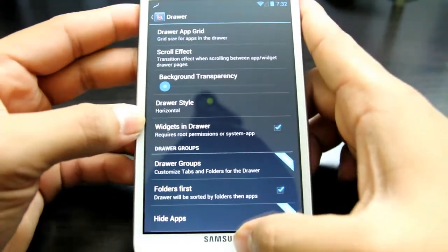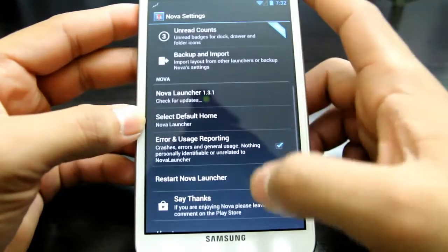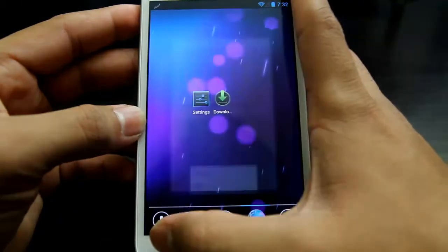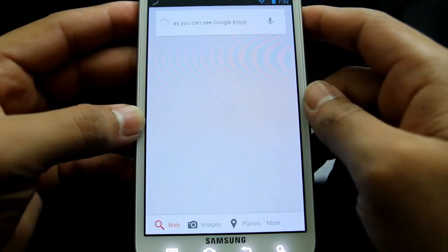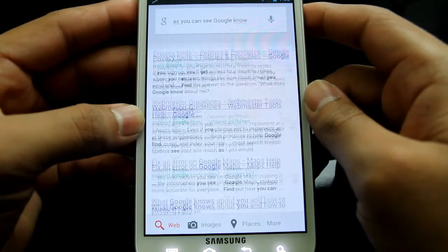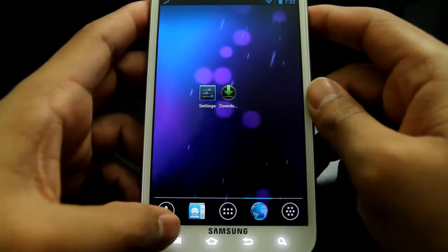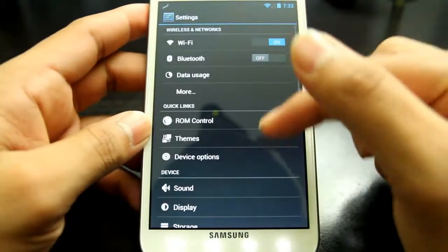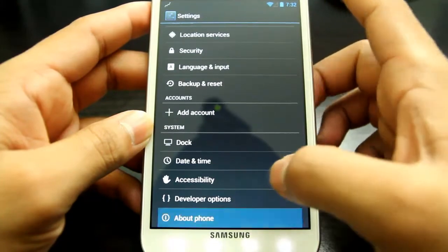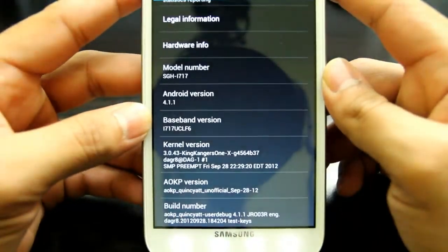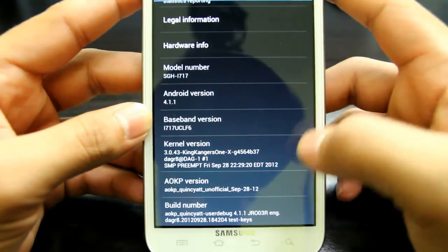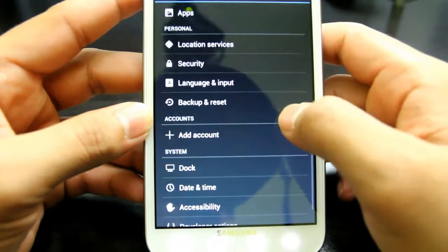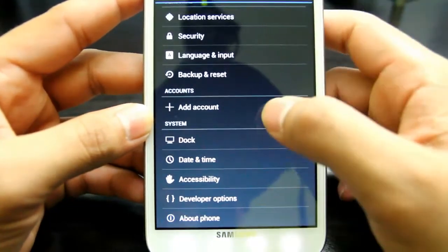We're going to go to Settings. I had Google Now set up — as you can see Google Now is working. Going to Settings > About Phone, and here you go: Android 4.1.1, UCLF6 — that's my radio. Thank you to the great AOKP team for building this.